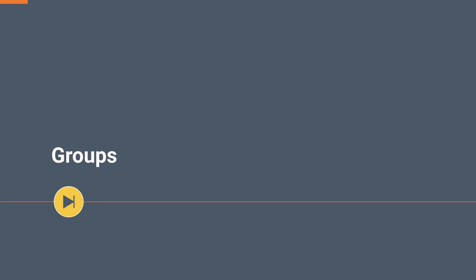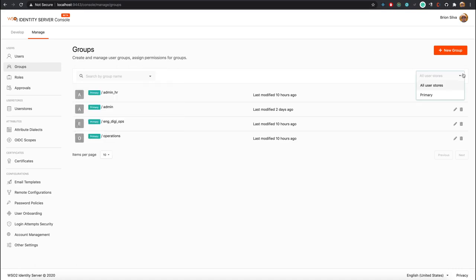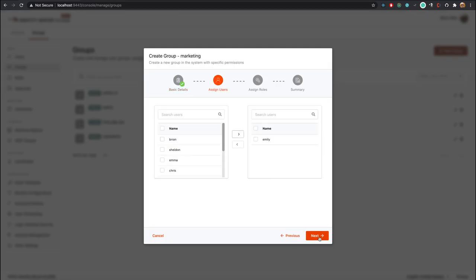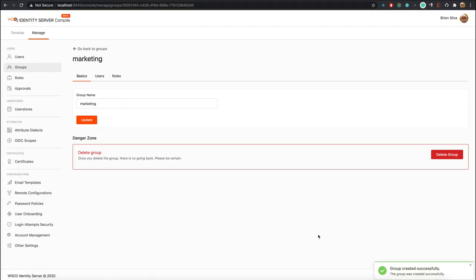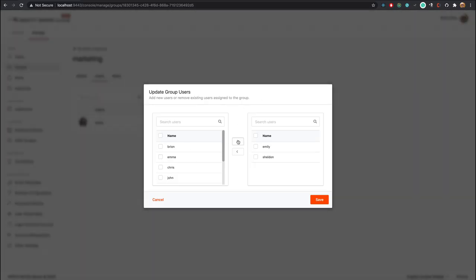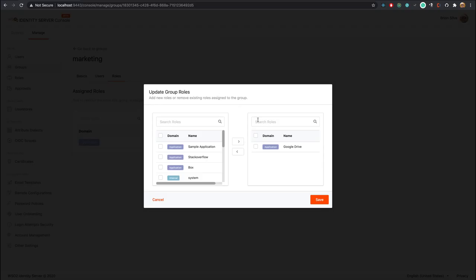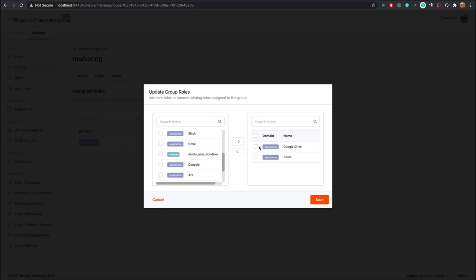In the Groups feature you can create and manage user groups and assign permissions to them. I will create a new user group by clicking on the New Group button. Similar to other features, the edit page is categorized into different sections. You have options to edit basic settings and delete the group. In the Users tab you can add new users to the group or remove existing ones. In the Roles tab you have options to add or remove roles from the user group.